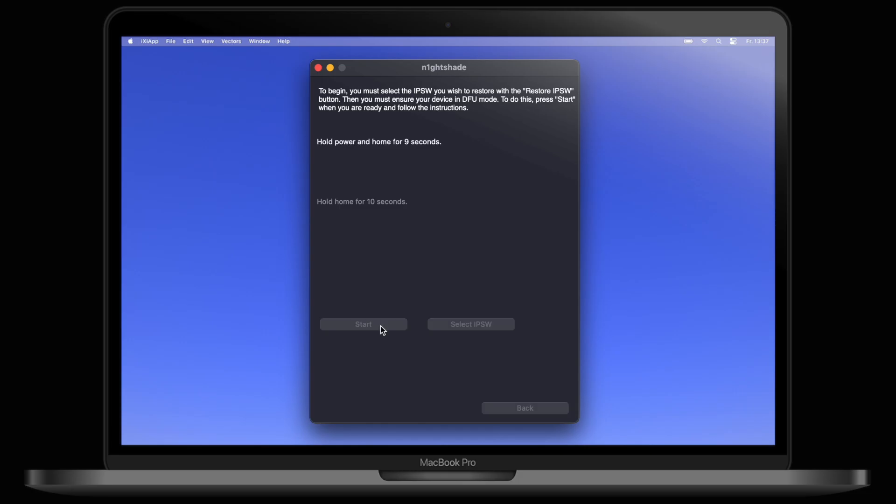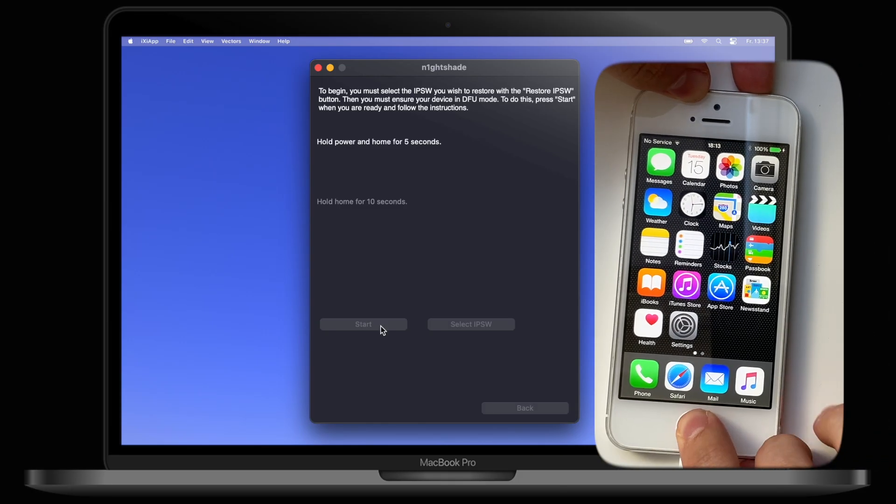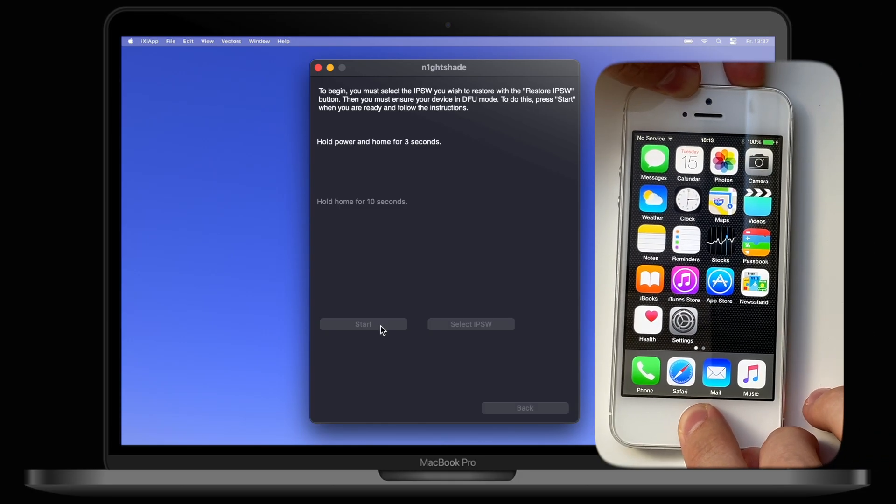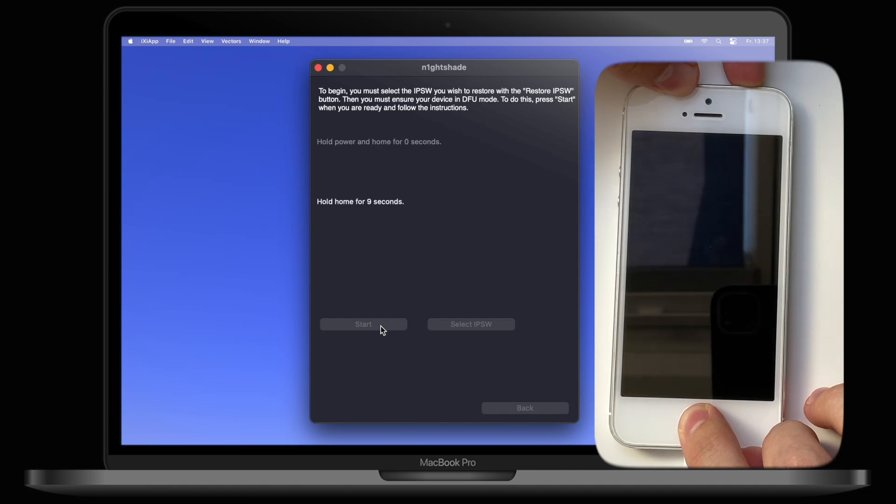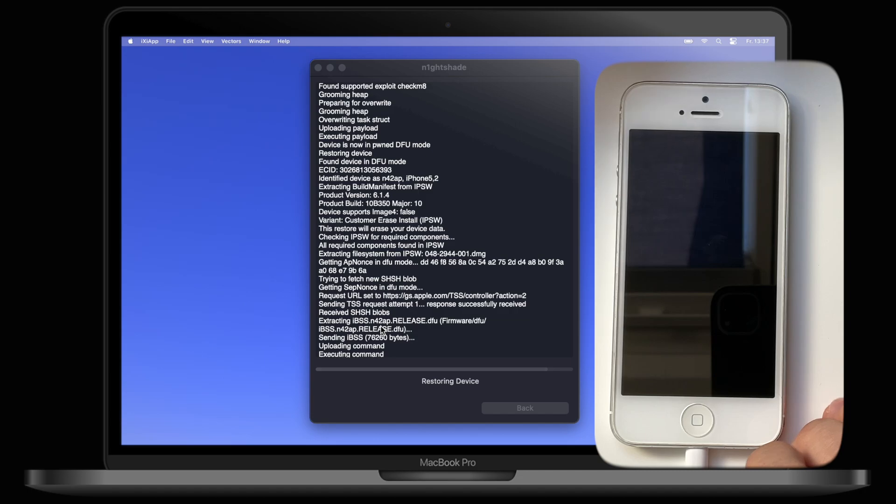Now hold the Power and Home button for about 10 seconds. Then release the Power button, but keep holding the Home button for about another 10 seconds until your iPhone enters DFU mode.